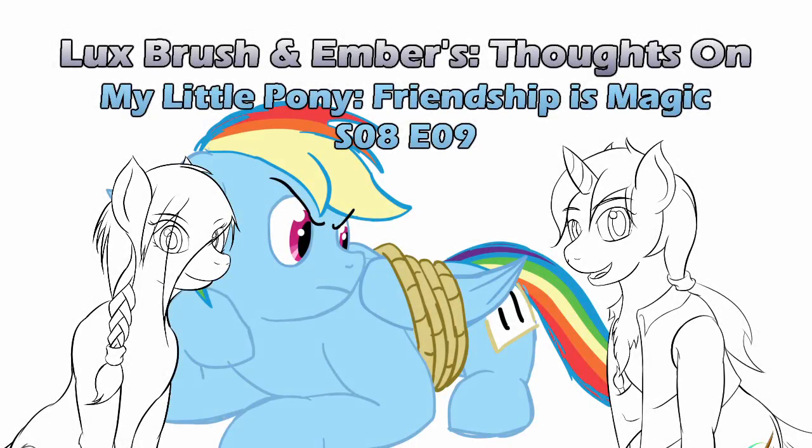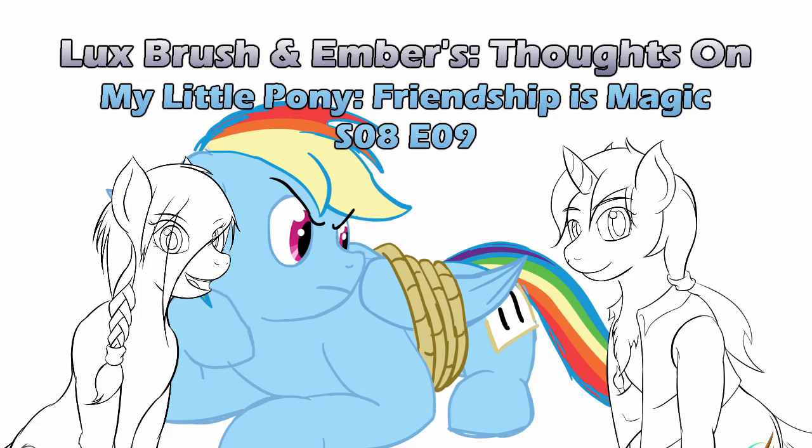Hello, I'm Lux, and I'm beginning to like the griffin. And I'm Ember, and this is our thoughts on My Little Pony, Friendship is Magic, Season 8, Episode 9, Non-Compete Clause.